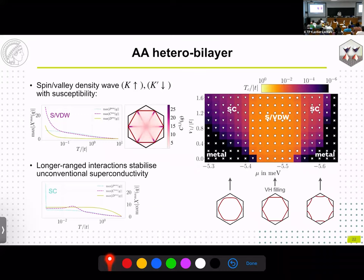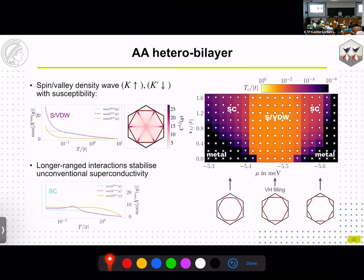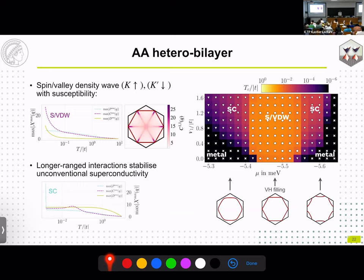The spin-valley density wave instability is largely unaffected by nearest-neighbor repulsion — the phase boundary is nearly vertical. In contrast, the pairing instability adjacent to it seems to be stabilized by the nearest-neighbor repulsion. Let's take a closer look at this pairing state by solving the linear gap equation. We find two degenerate solutions well-fitted by the second-nearest-neighbor harmonics of the irreducible representation E2 of the lattice point group C6v — in other words, g-wave form factors.